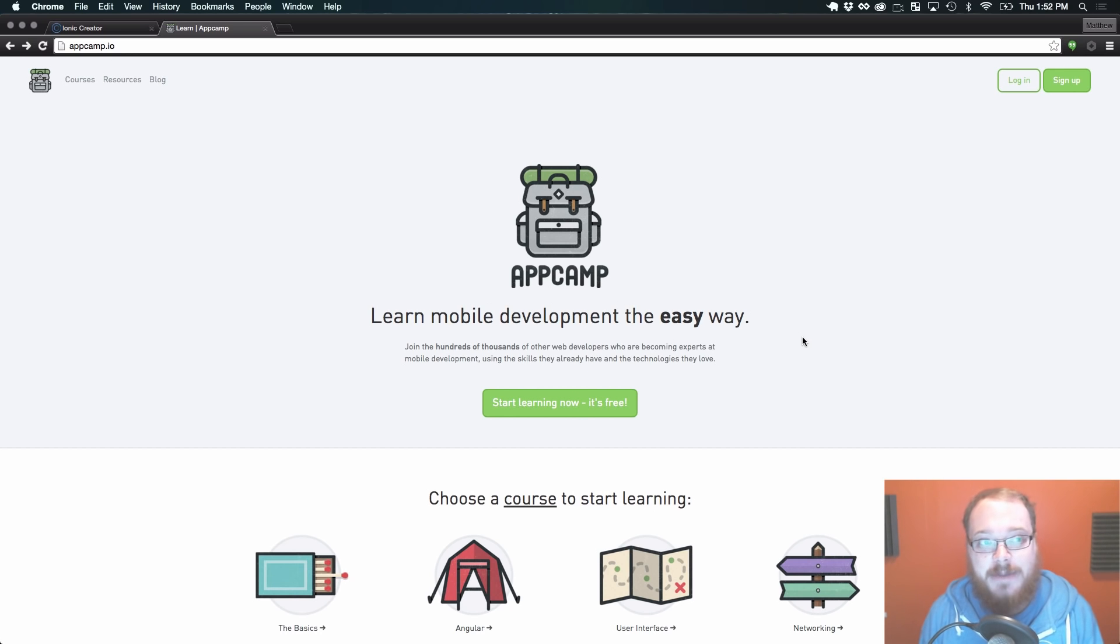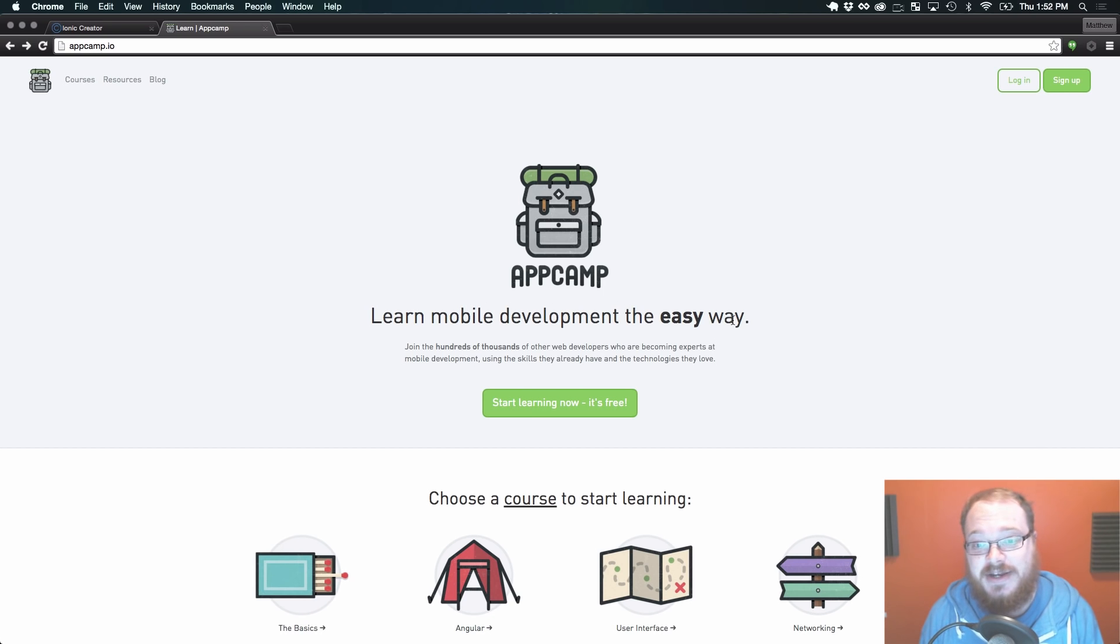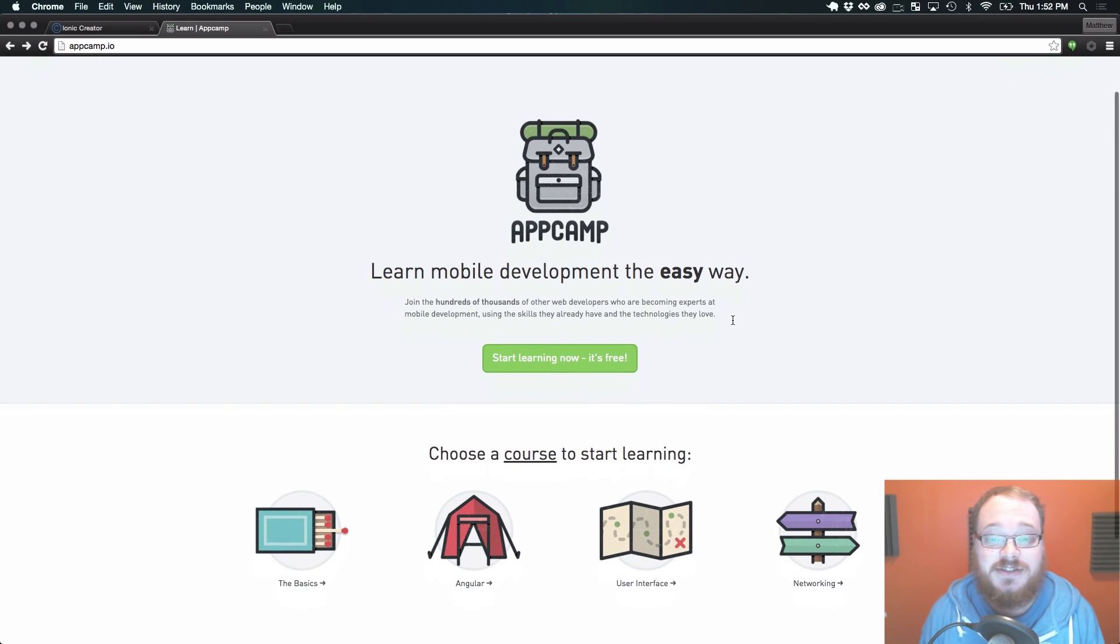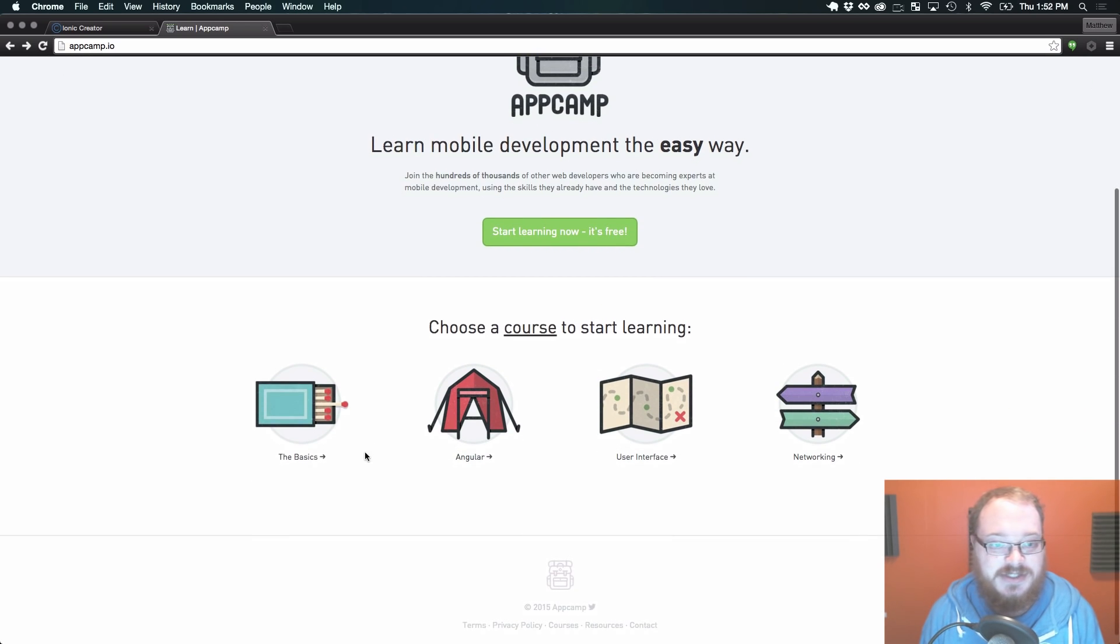appcamp.io is one of our websites where you can learn Ionic and it's super easy.